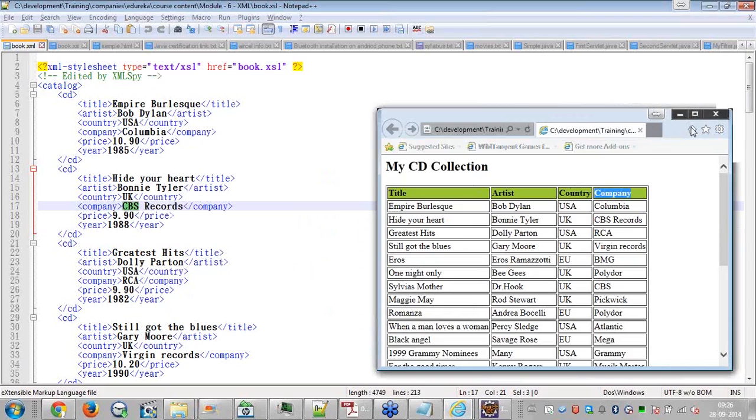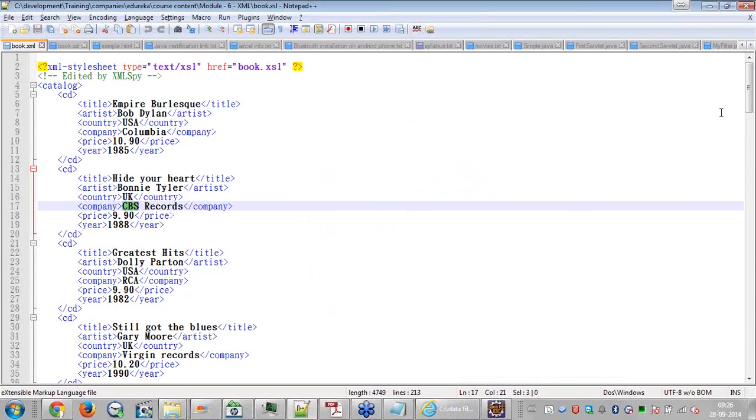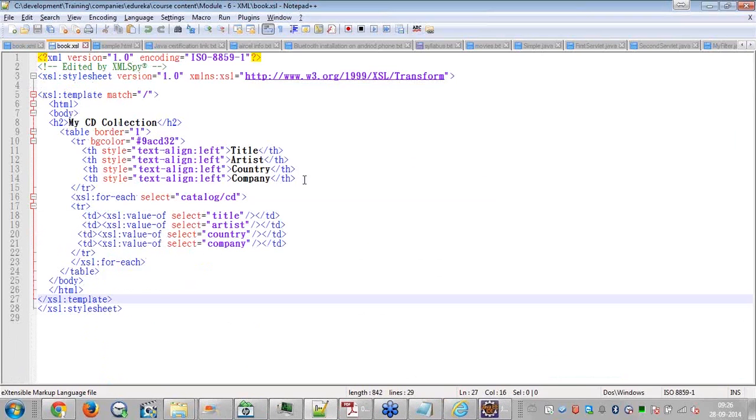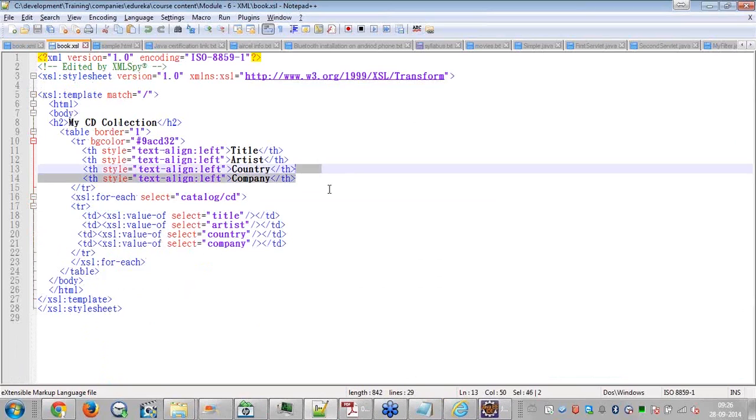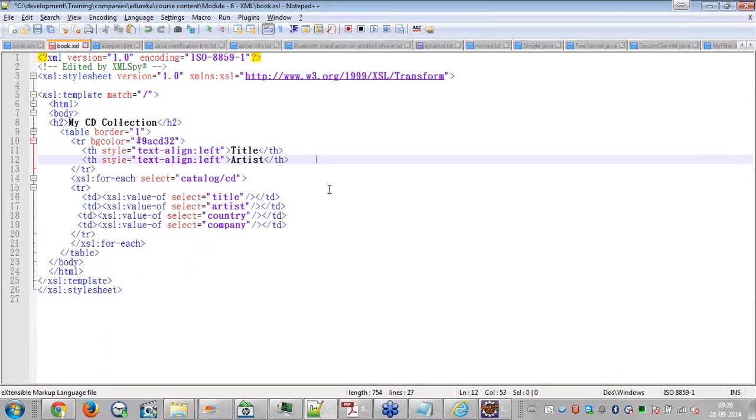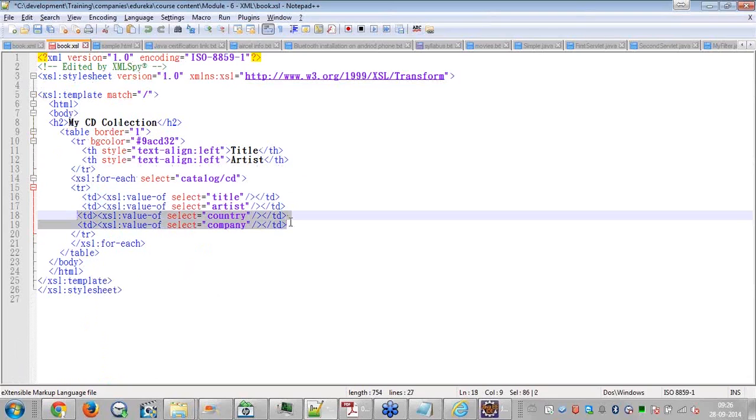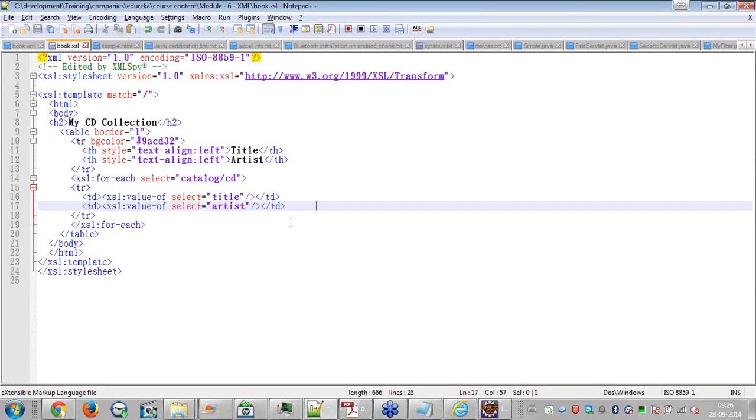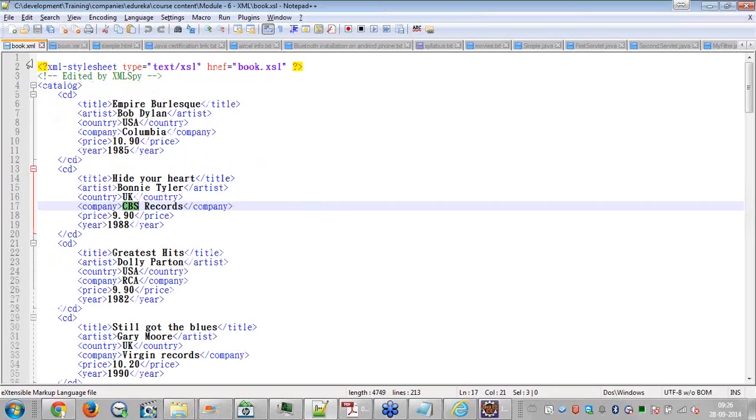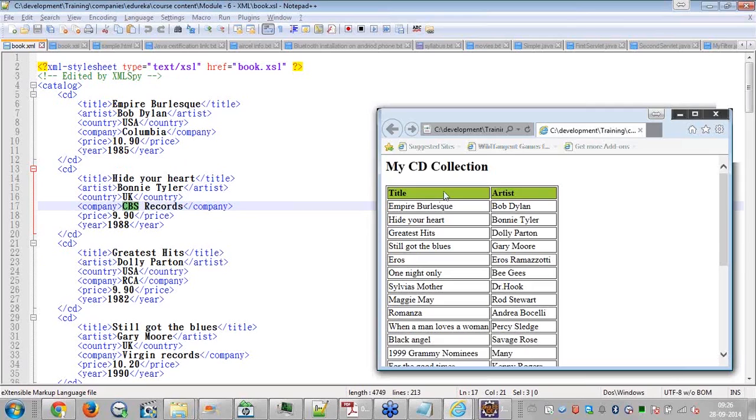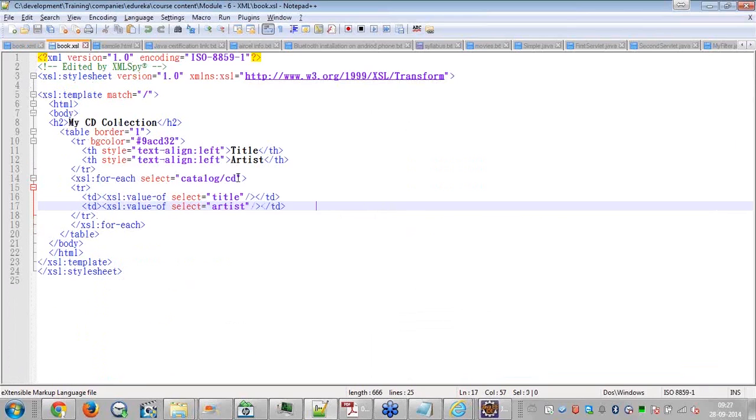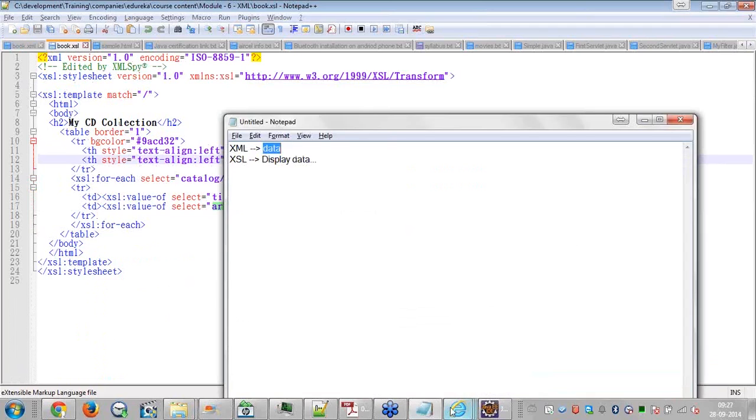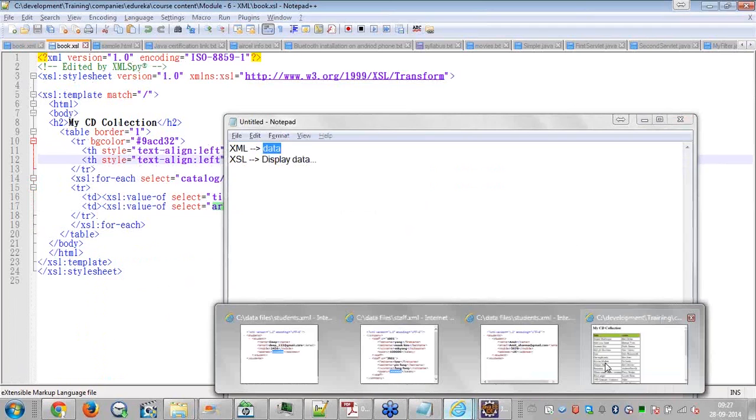Now I can remove it. I can remove country and company both in the XSL file. If I remove this, it will remove the table header for me. If I remove this, it will remove the definition for me, the data which is going to display. Now I am saving this, go to XML and run this. See here, I am displaying only title and artist which has specified the title and artist as part of the XML file. That's all.